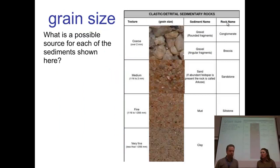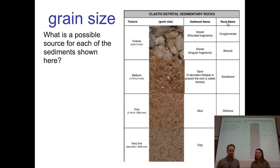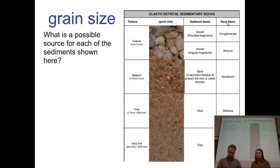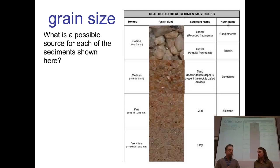As we start to talk about detrital sedimentary rocks, we're going to talk a lot about the grain sizes. We want to be really clear on what the grain sizes are. On this slide we can see gravel, sand, silt, and clay. Remember that order — biggest to smallest: gravel, sand, silt, clay — or smallest to biggest: clay, silt, sand, gravel.